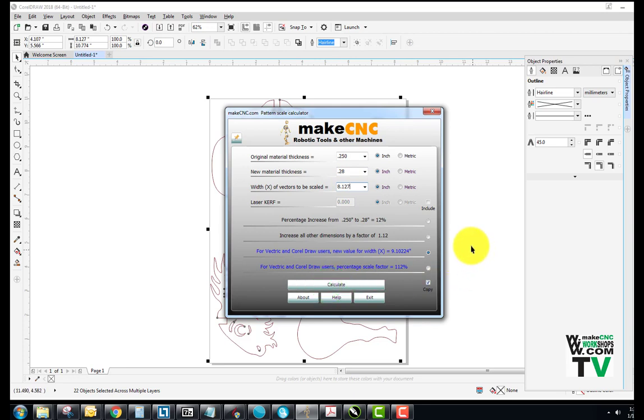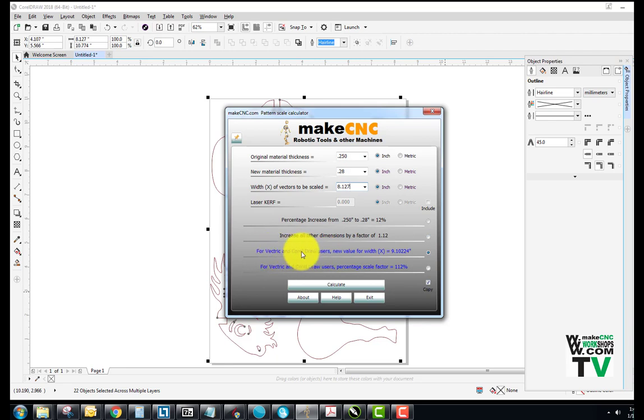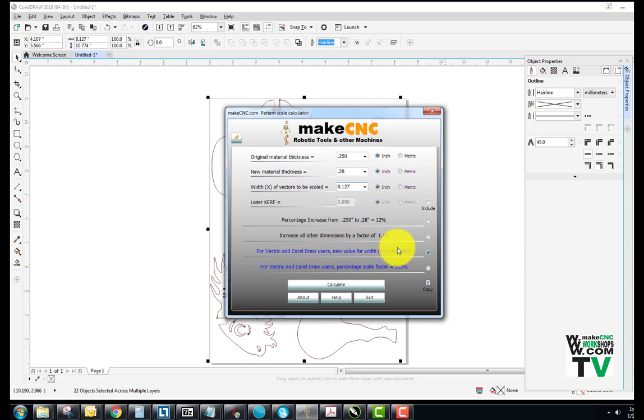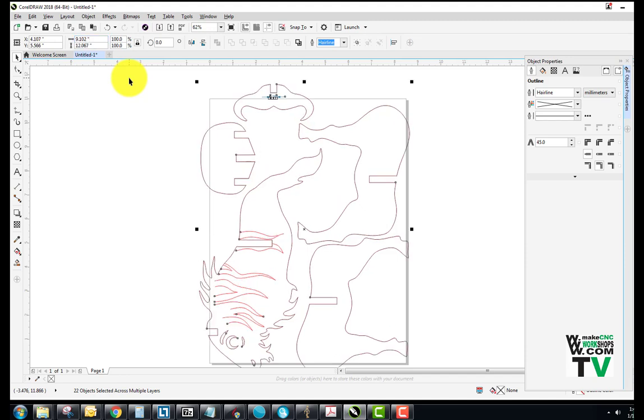OK, and here's what's happened. Down here we have a little button that says copy. That means what we just calculated when we hit the calculate key is copied to the clipboard. You can't see it, but it's copied into the clipboard of the computer. And because the radio button is set on this option, which says for Vectric and CorelDRAW users, new value in X, it copied that value into the clipboard. So now we can come up to the top and delete that out and go CTRL V and we copy in that new figure and we hit enter.